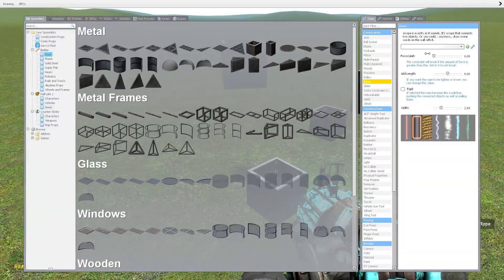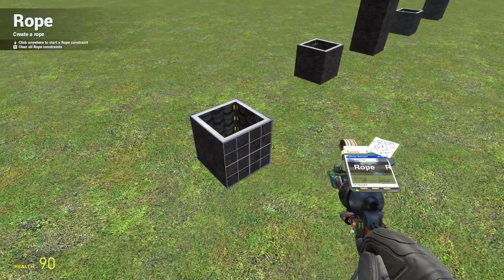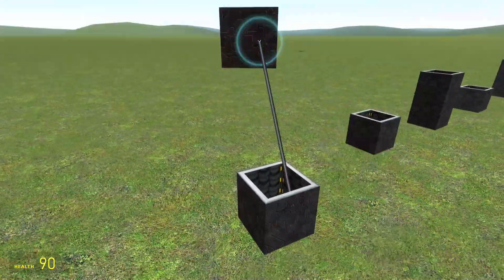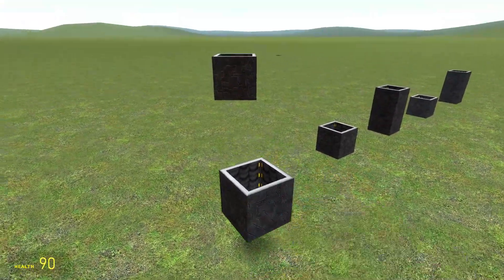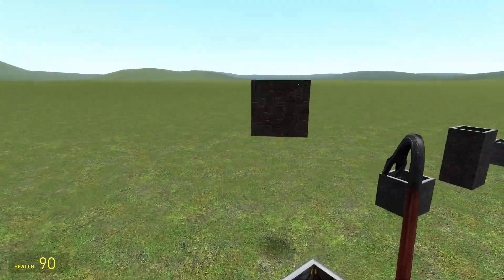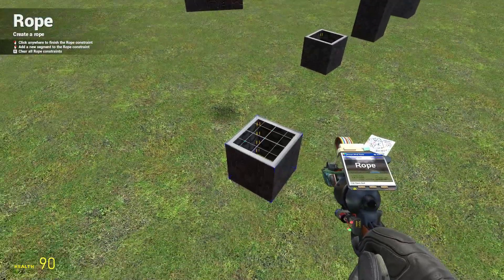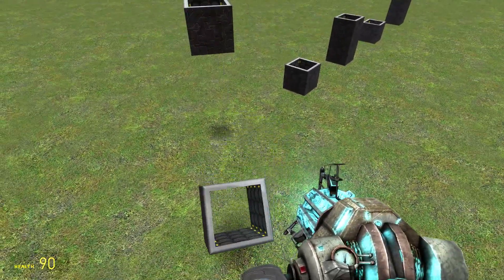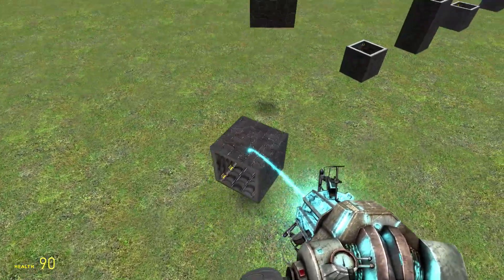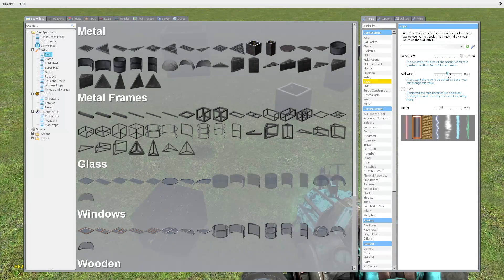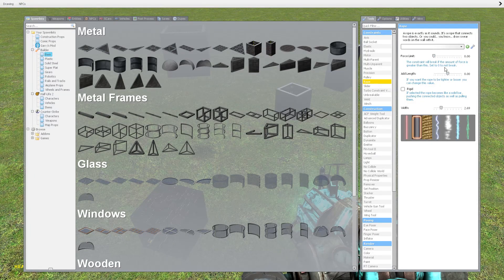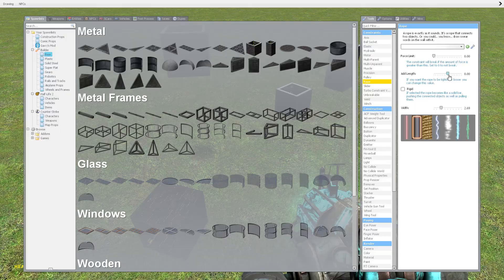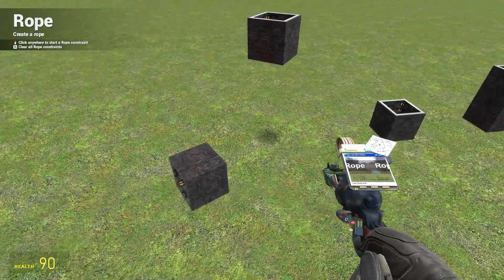Now the force limit, as we've discussed in other tools, allows you to create something that's breakable. So if I set this sufficiently high and I use this... okay, well it's quite weak, but anyway, set that to zero to leave the ropes unbreakable. You can add length if you like.